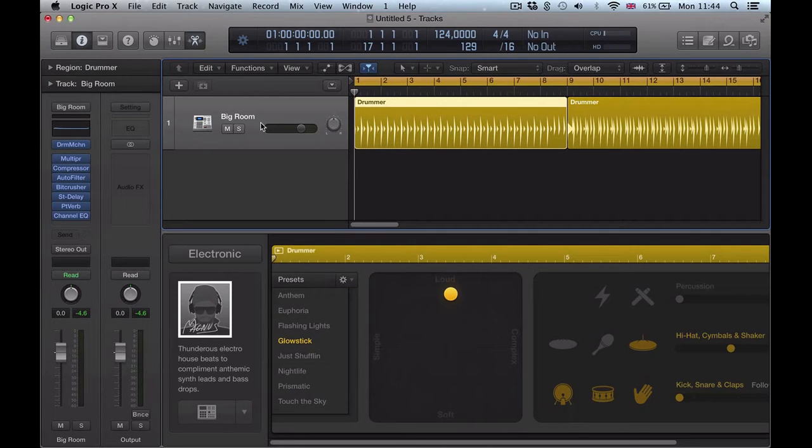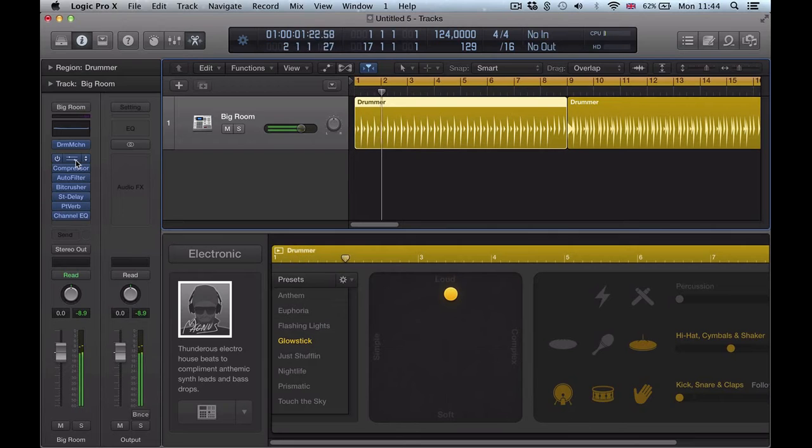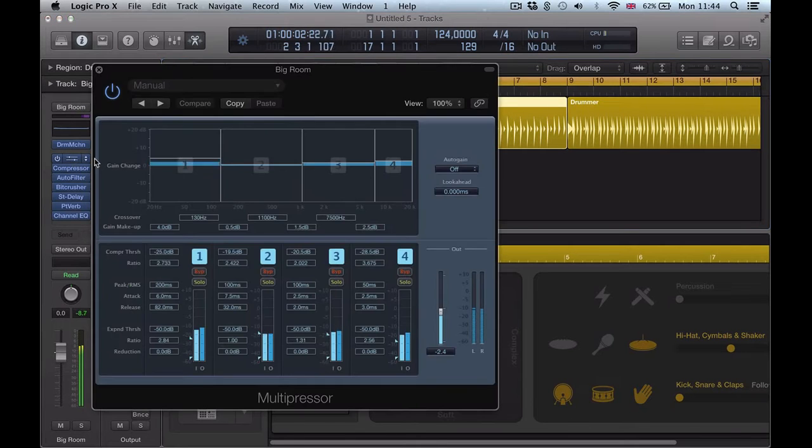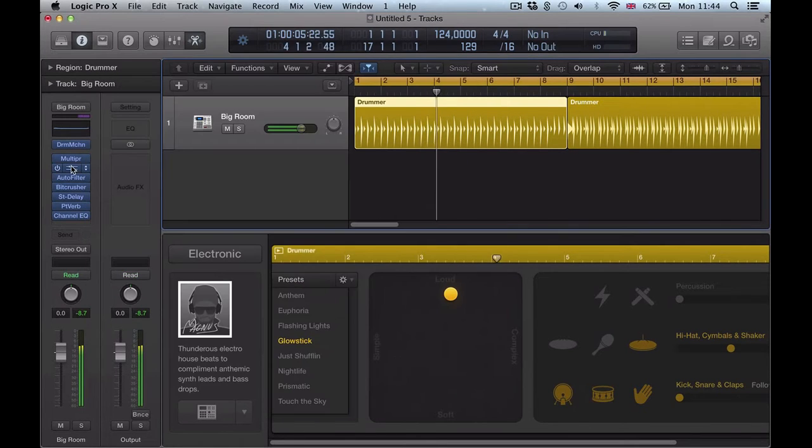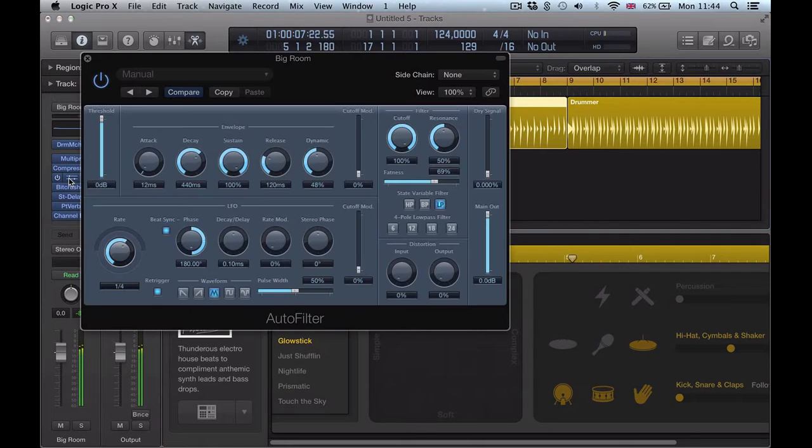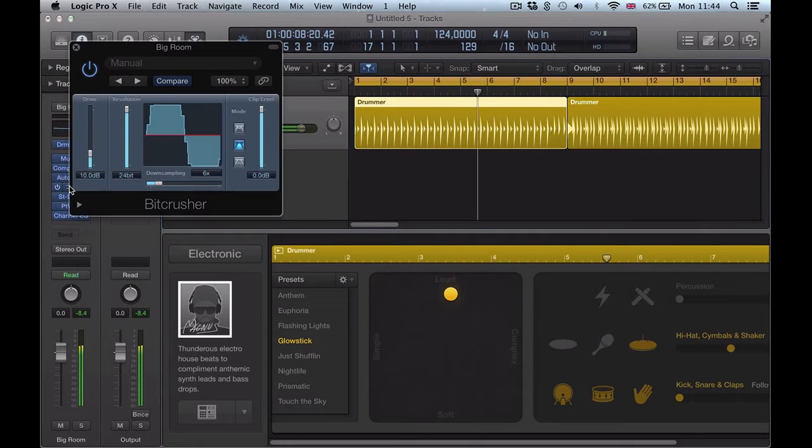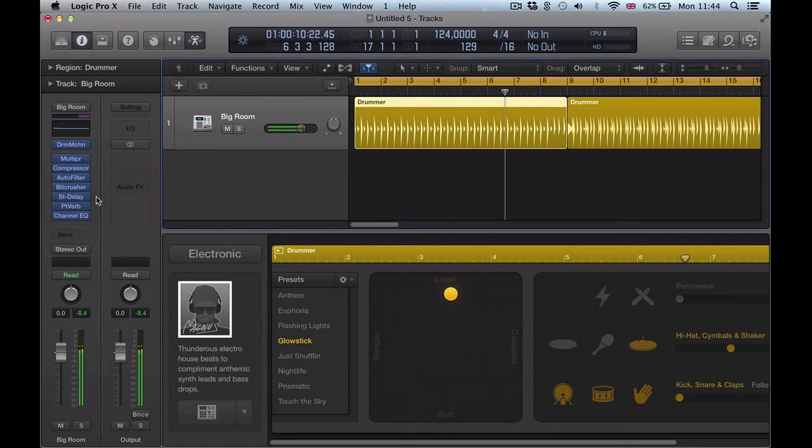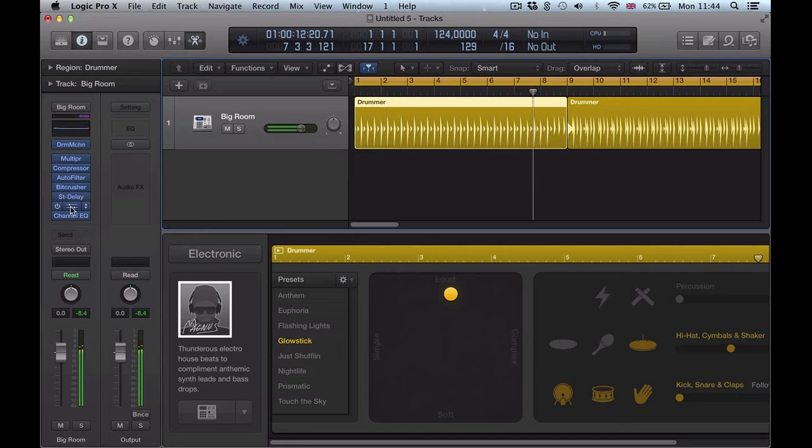So on this drummer region, we've got a series of plug-ins going on. We've got the multi-band compressor, we've got some compression, there's a filter, bit crusher, there's this delay, a reverb and some EQ.